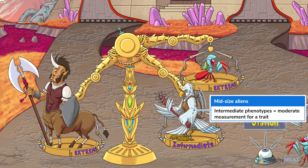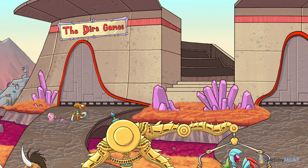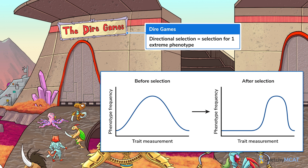Now we're going to look at what happens when selection causes the distribution of these phenotypes to change over the course of many generations. The first type of selection is directional selection, which happens at the dire games. Only the tiniest gladiators are heading off to these games, because directional selection occurs when individuals with one extreme phenotype have the highest fitness in the population. Because one extreme phenotype has a reproductive advantage, in each generation it becomes more common, and the average measurement of the trait shifts towards that extreme over time.